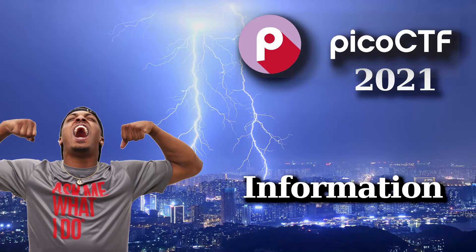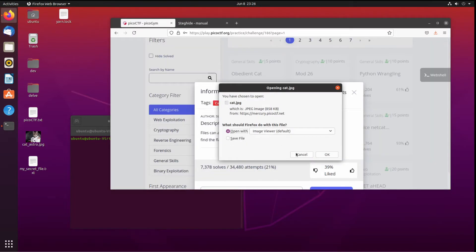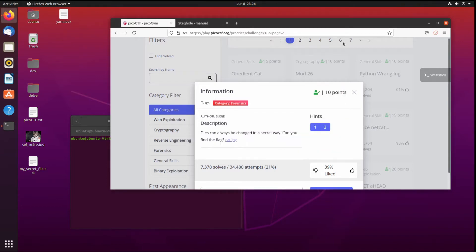We're back with another PicoCTF challenge. Information: files can always be changed in a secret way. Can you find the flag? We have cat.jpg. This one actually took me some time and was a bit frustrating.